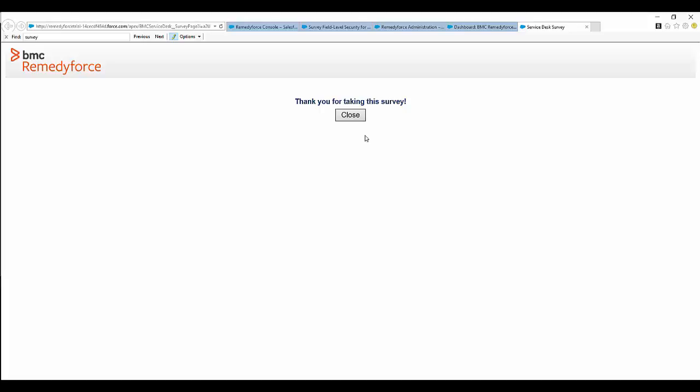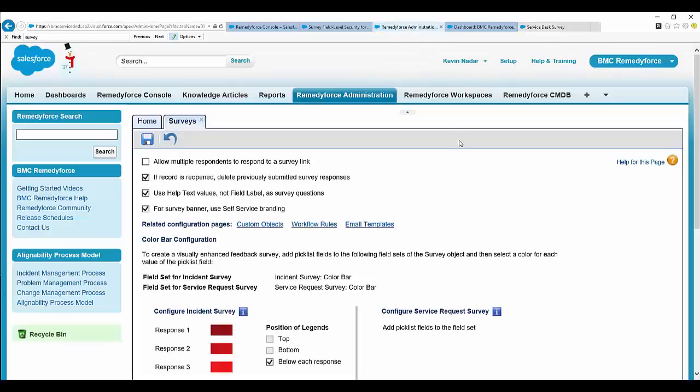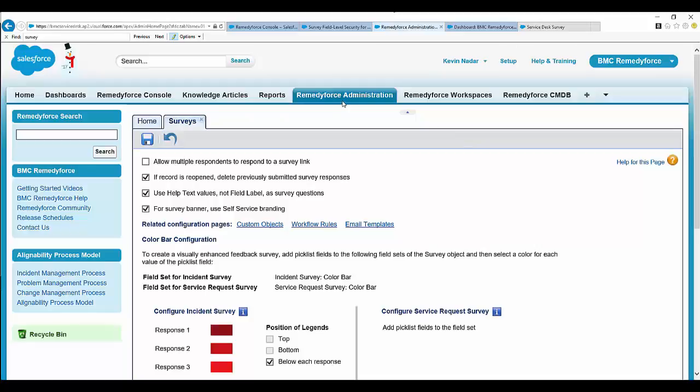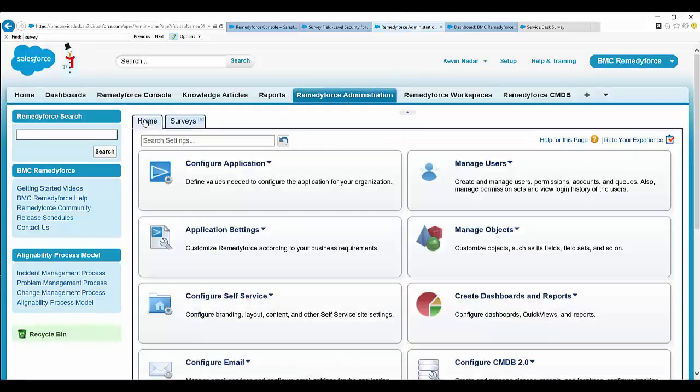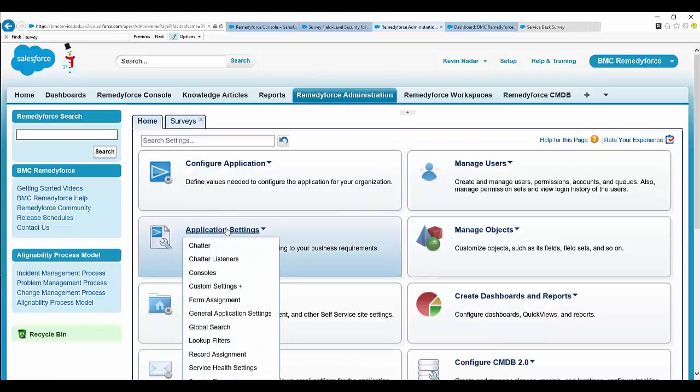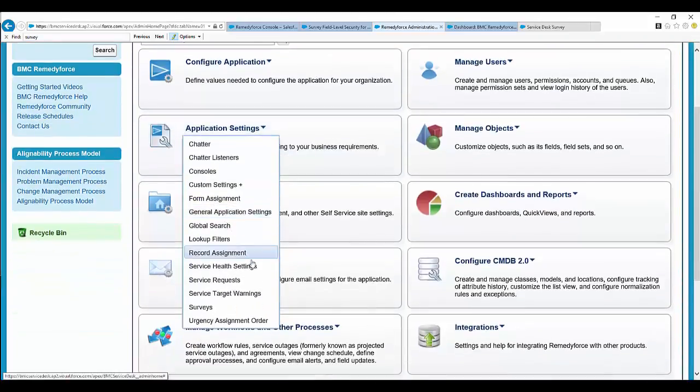Let's look into the second phase: enabling features and settings for survey. Log back into the RemedyForce Administration tab, click Home, Application Settings, and then Survey.